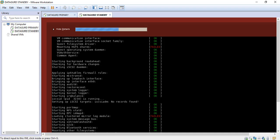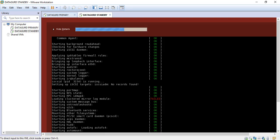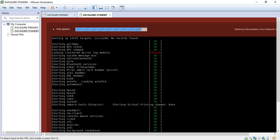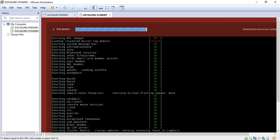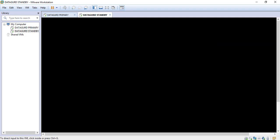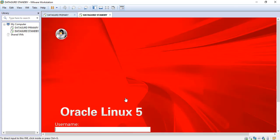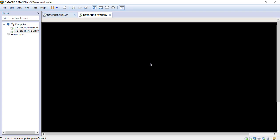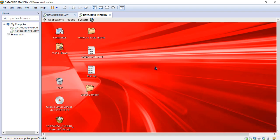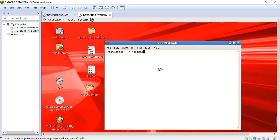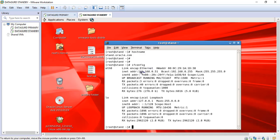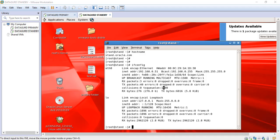It is starting and bringing up all the services. Now just login with root. First of all, we are going to check the hostname and then we will check the IP address. Open the terminal. The hostname can be checked with the hostname command. Here you can see it has changed the hostname — previously it was oracle.oracle.com. Now let's check the IP address. The IP address is also changed.